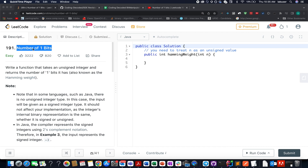In this question, we are given an unsigned integer and we need to identify the total number of one bits that are present in this number.